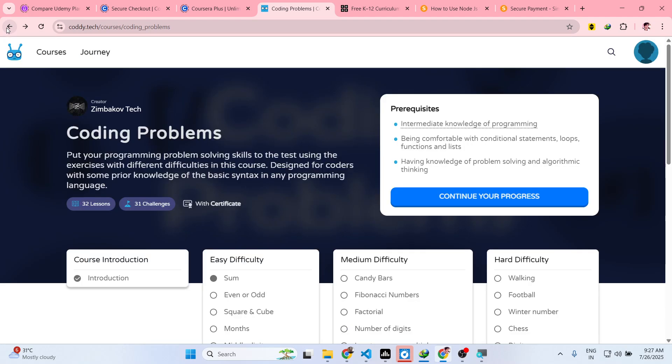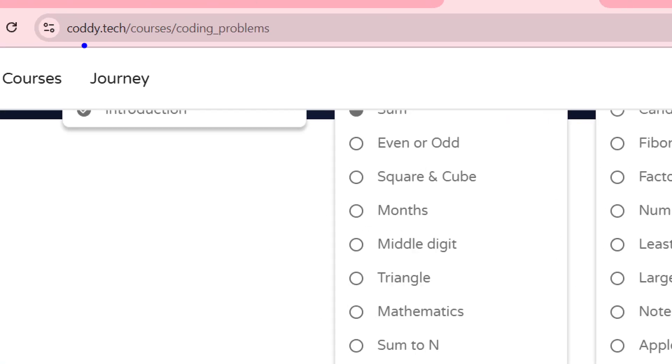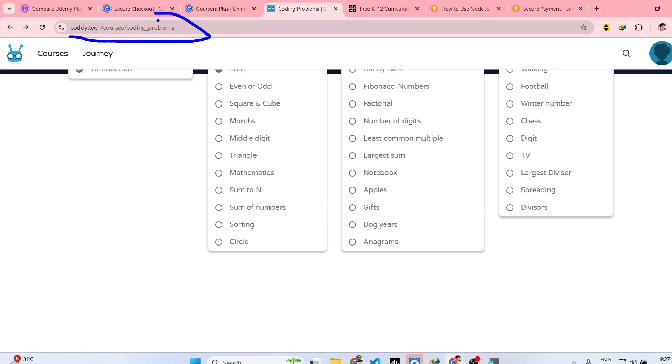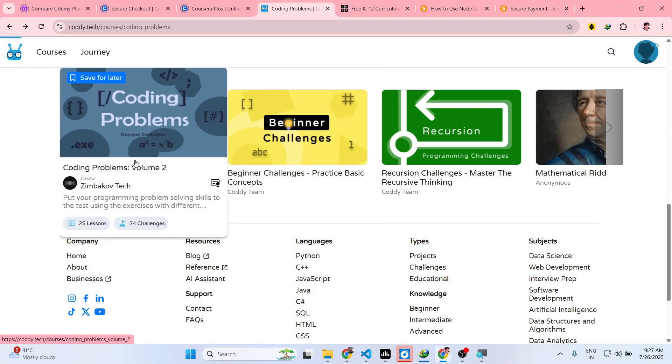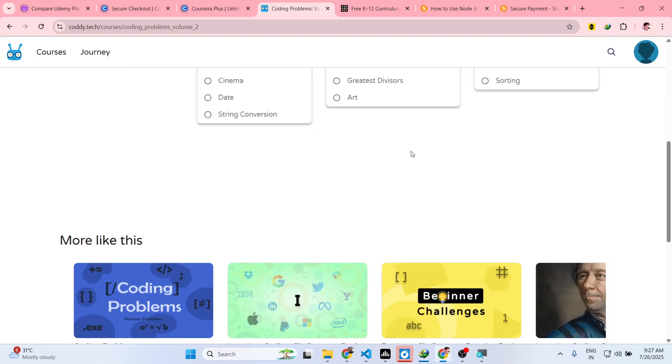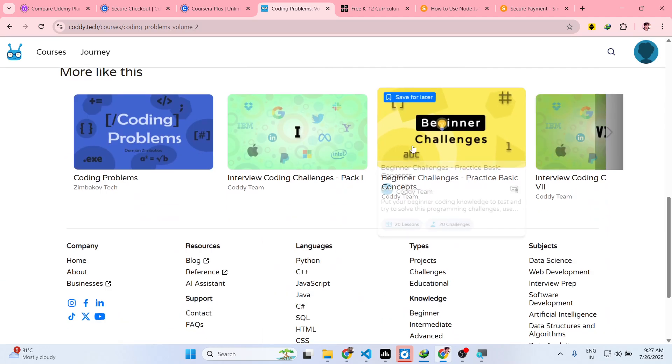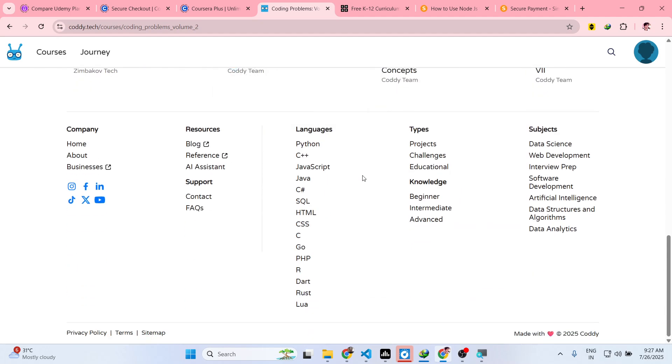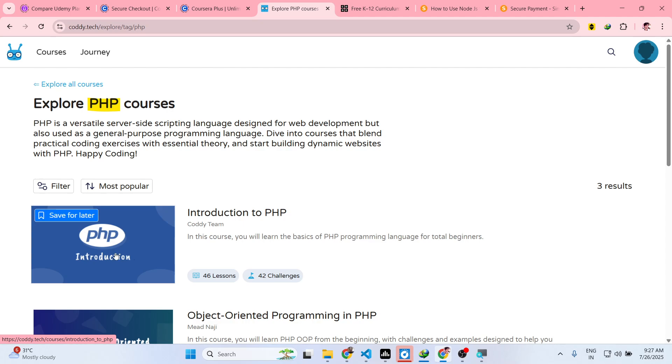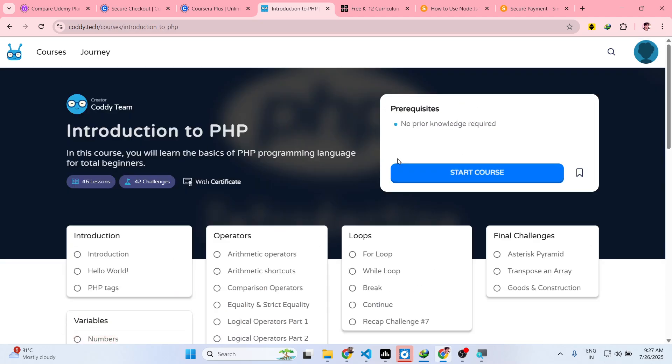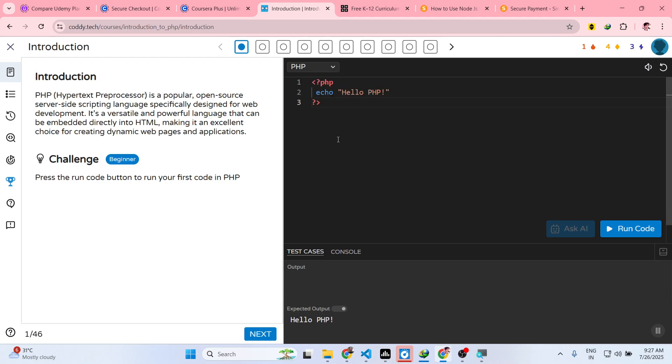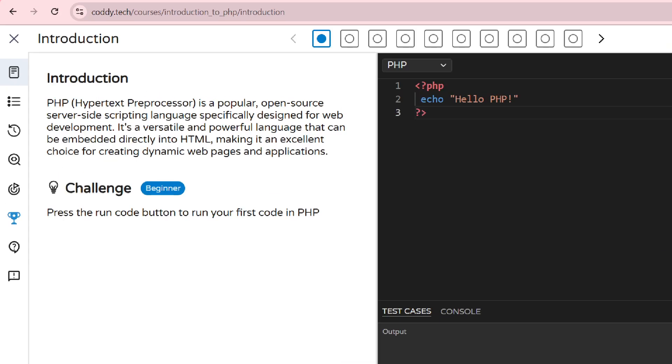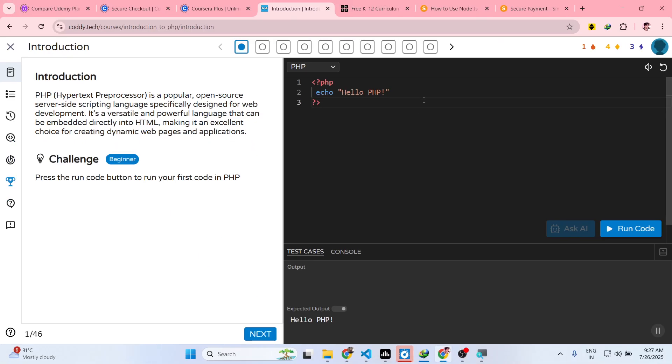In this easy way guys, you can actually study and program in a fun way using this website codi.tech. Definitely try this website - it has a bunch of courses and programs that you can practice. It has multiple languages. If you click PHP, now you have PHP courses - click start to start learning.